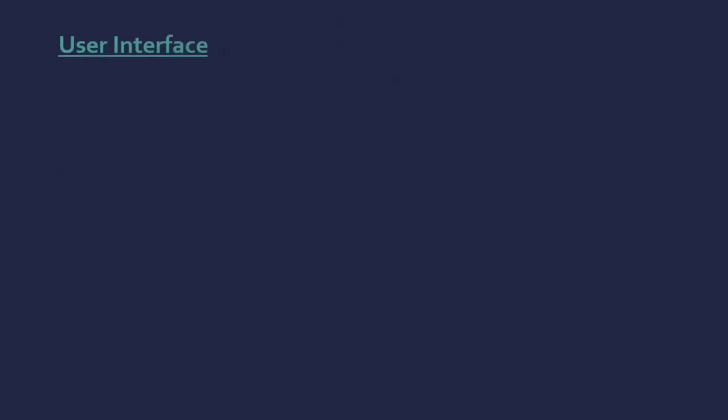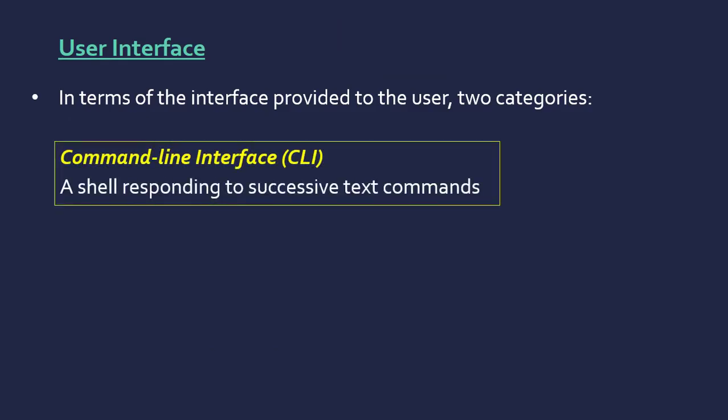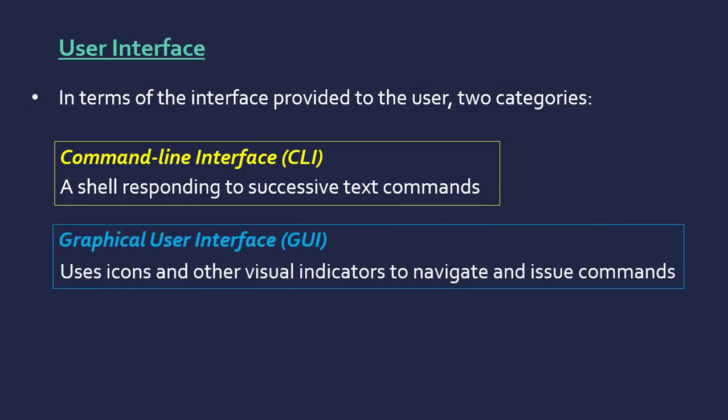Just to expand on these a little bit more then. The user interface—there are two main categories. First, we have a command line interface, CLI. This is just a shell that responds to text commands, as you may have used or would have definitely seen.